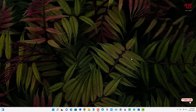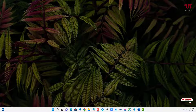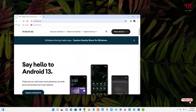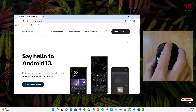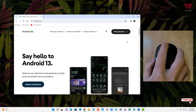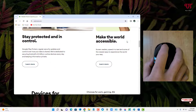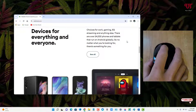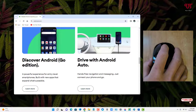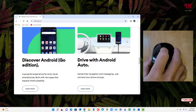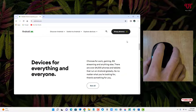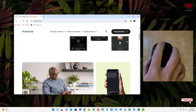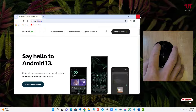After restarting, scrolling from upward to downward now moves downward again, and scrolling from downward to upward moves upward. The scrolling direction has been restored to the default.